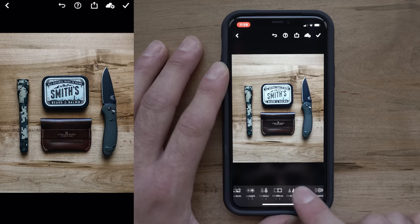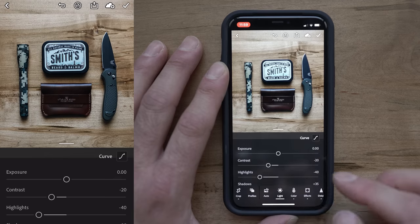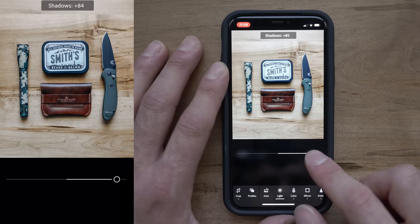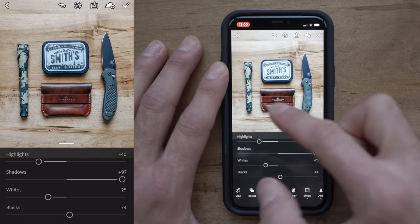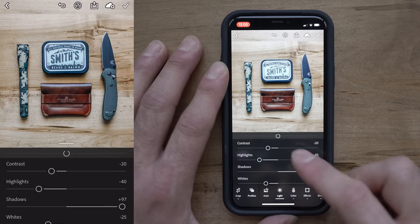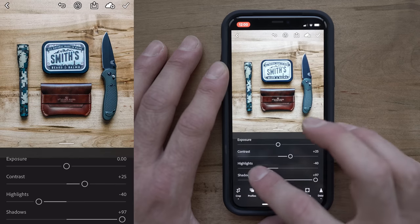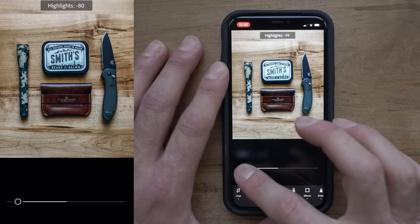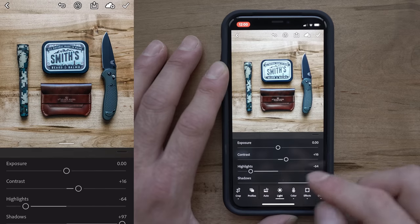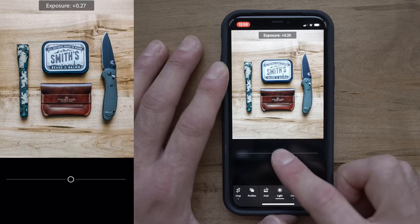I'll hit the checkmark and then we're going to tweak things around a little bit. I'm going to go over to Light, come down to Shadows, and raise the shadows all the way so you can see a lot more detail in the wallet. Maybe add a little more contrast to make it look a little more poppy, and then bring the highlights down a touch. If you click and hold you can see the before, and when you let go you'll see the after. I think it looks pretty cool. We're just going to raise the exposure a little bit as well.